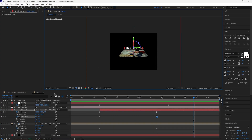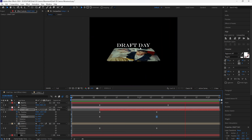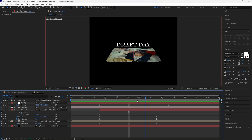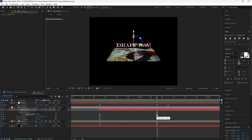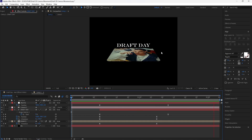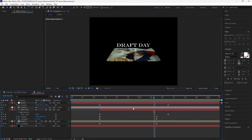Now we have a much smoother animation as the text animates. The text fades in a little too fast, so grab the last keyframe of the range selector and move it forward four frames to exactly where the final keyframe is for the null object. Now the text animation feels a lot smoother.